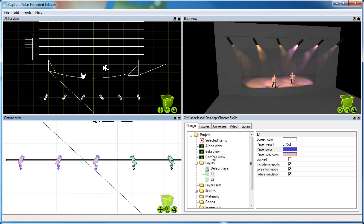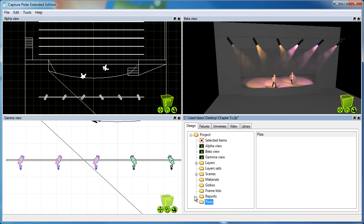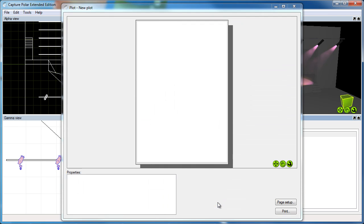Right, so let's create a plot. I do that by right-clicking on plots and choosing add new plot. I'll simply leave the name in this case and double click on it. This opens the plot editor.